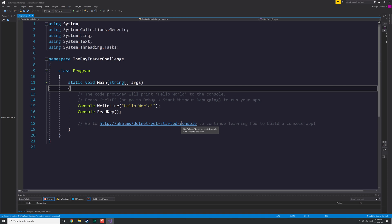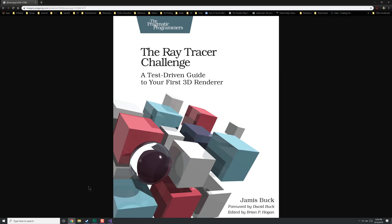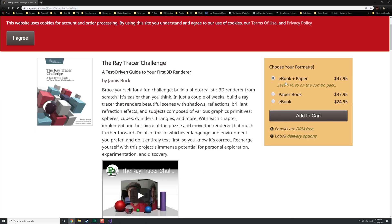If any of you out there are interested in following along, feel free to pick up the book — it's called The Ray Tracer Challenge. I bought my copy off Amazon, but if you go to their main website it looks like you can buy an ebook, a paper book, or another ebook format. These prices seem a little high — I don't think I paid that much for it. Get the ebook if you can. I have the paper book just because I like having something I can put on a bookshelf.